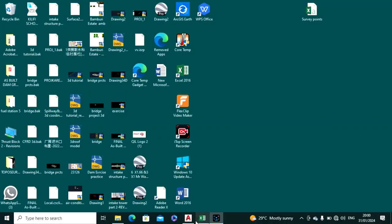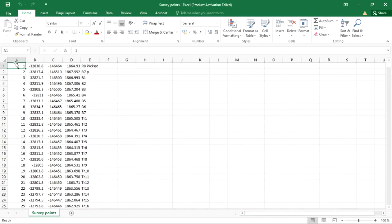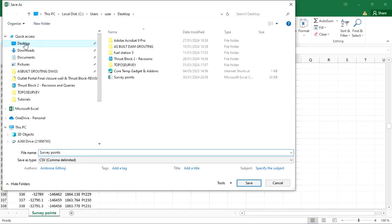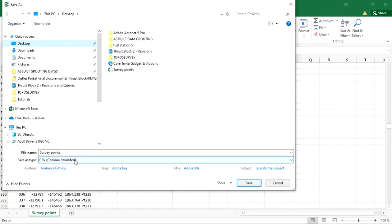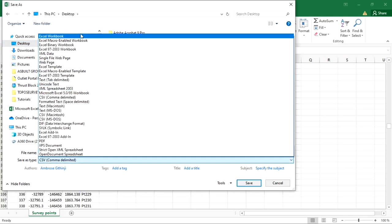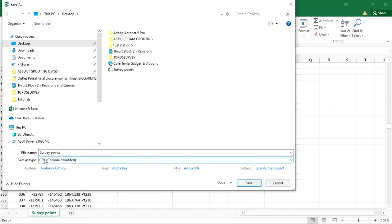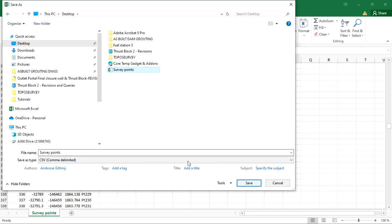Today I want to make a simple printing surface. This is the data we are going to use — we have the point number, the northings, the point elevation, and the description of the point. This data is saved in CSV comma-delimited format. If you save in Excel workbook format, it won't be available for AutoCAD to map those points. So it must be in CSV comma-separated values.